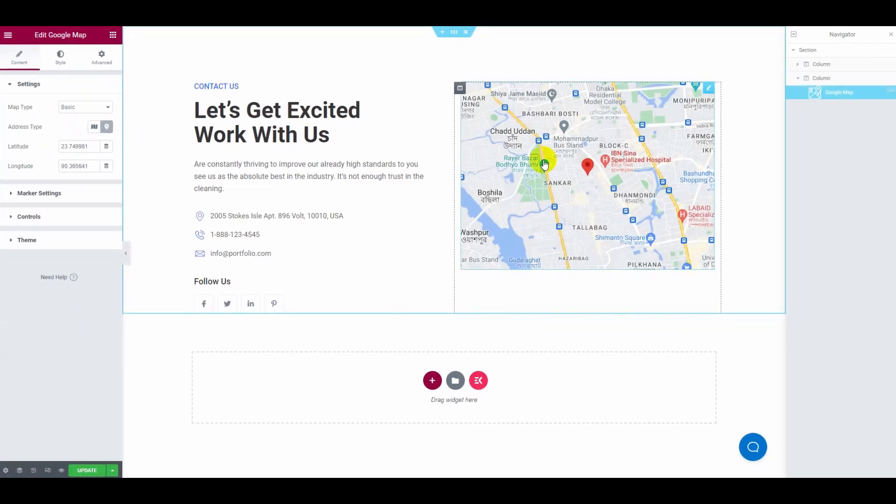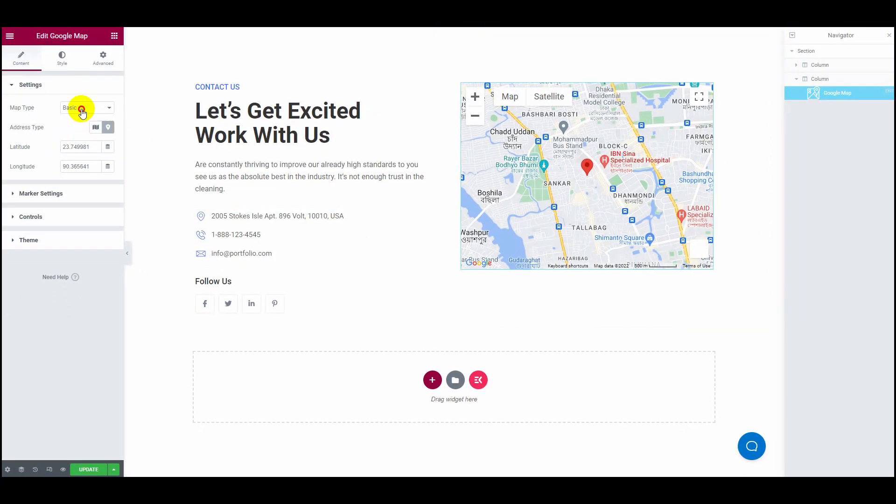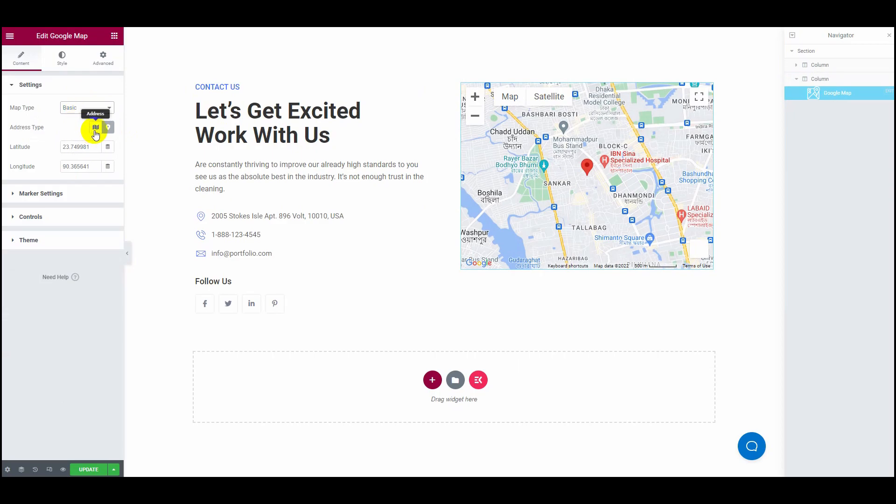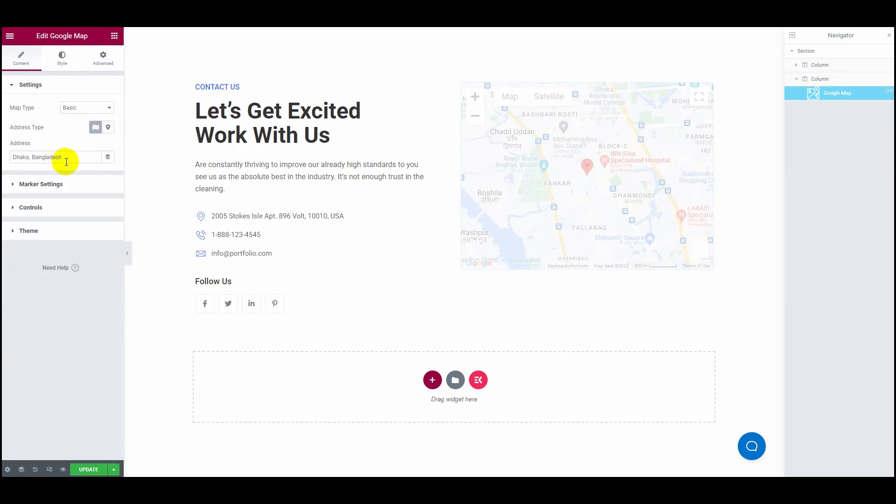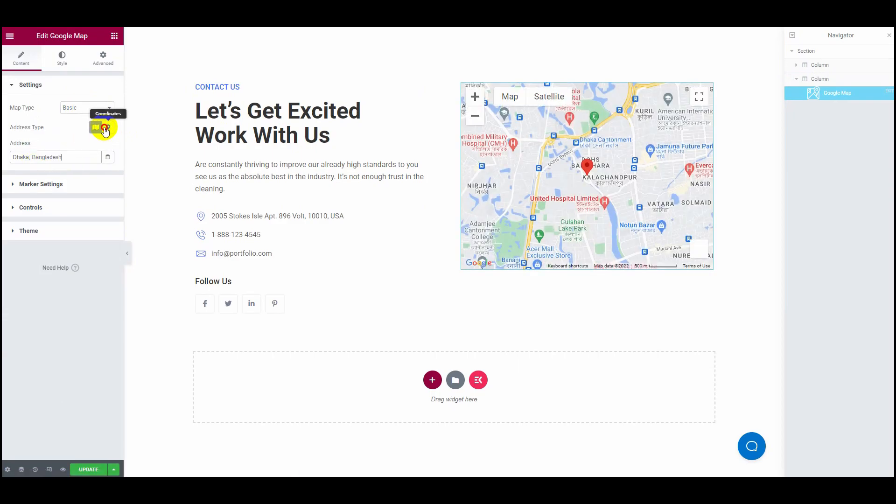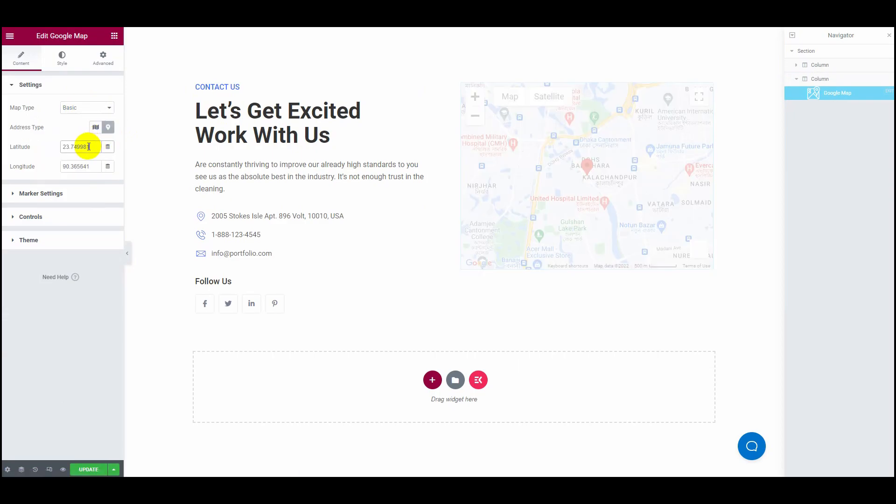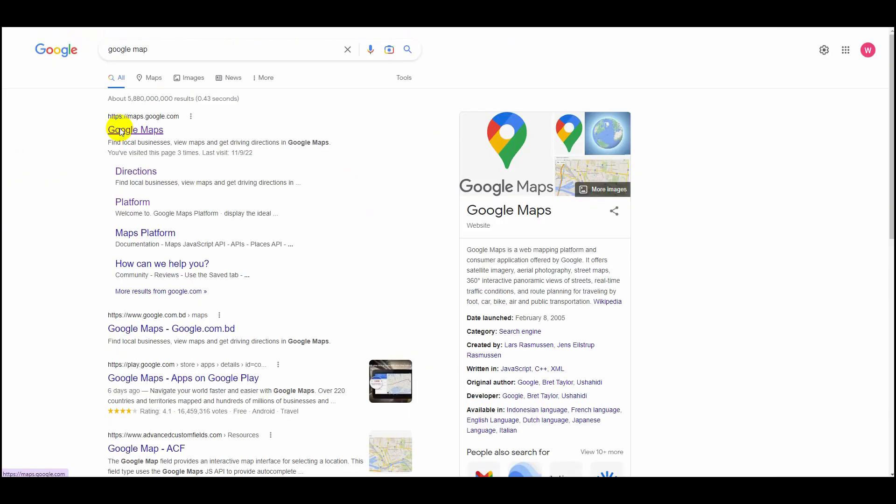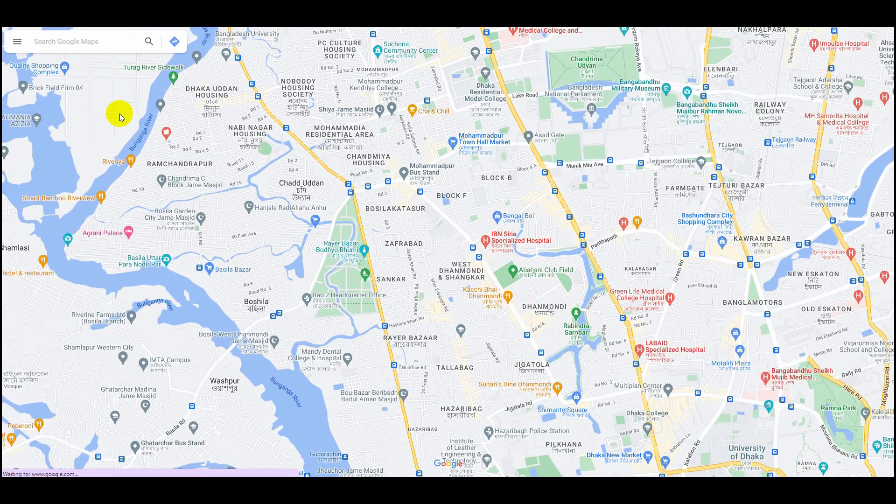On the Settings tab, you can customize your map type, address type, latitude, and longitude. If you don't know how to get the latitude and longitude numbers...